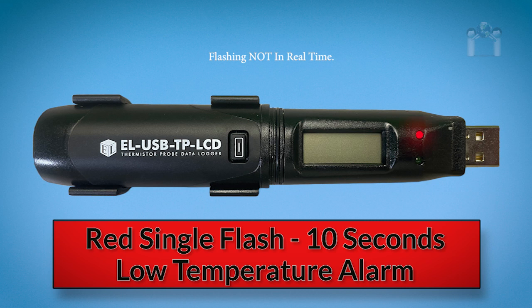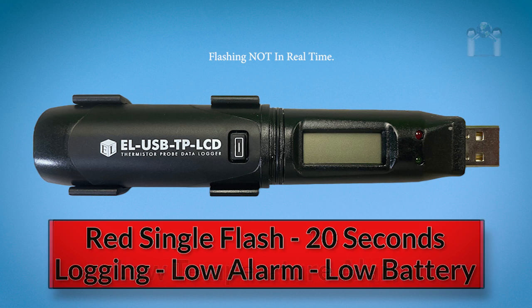A red single flash every 10 seconds means the data logger is currently logging but there is a low temperature alarm. A red single flash every 20 seconds means the data logger is currently logging but there is a low alarm and the battery is starting to run low.